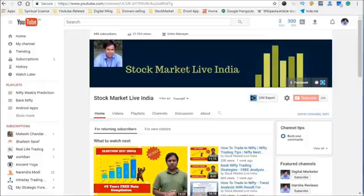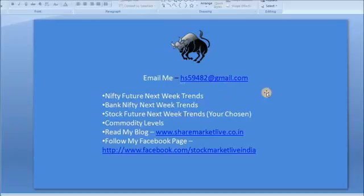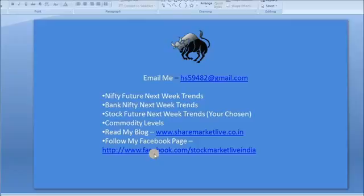Before taking you for the analysis of the weekly trend, you can email me at hs59482@gmail.com so I can help you with the Nifty future next week trends, Bank Nifty next week trends, and stock future next week trends for your chosen stock. For commodity levels, I have my blog at sharemarketlive.go. You can also like and follow my Facebook page where I update articles, quotes, and videos regarding Stock Market Live India.